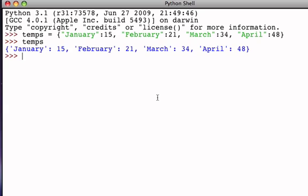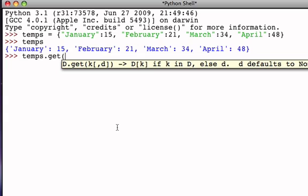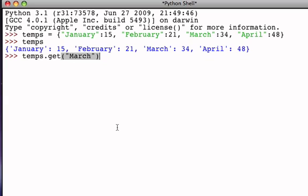The first method that we're going to look at is a method called GET. GET is going to be another way, an alternative way, to retrieve a data value that is associated with a particular key. For example, if I ask the temps dictionary to perform its GET method, I have to provide a key. If I say I would like the temps dictionary to perform its GET method and give it the key March, then it will return the associated data value 34.